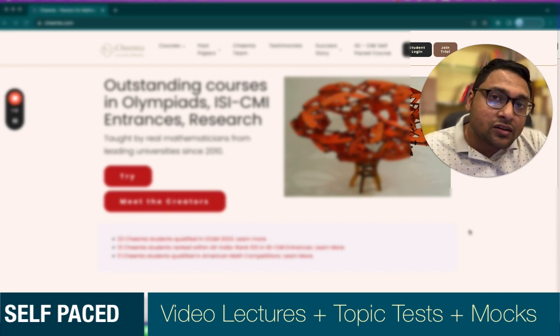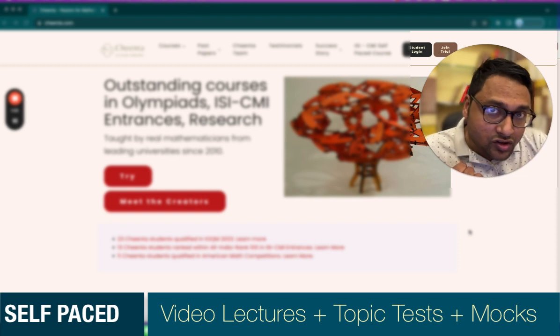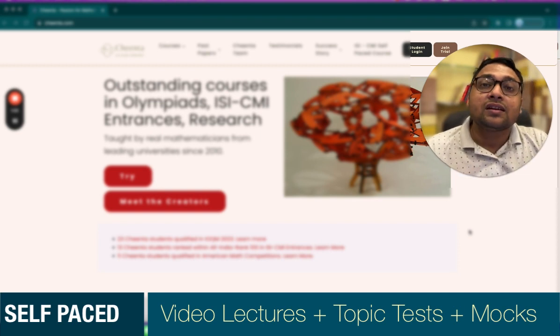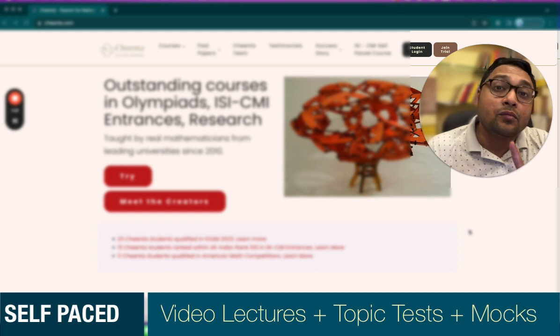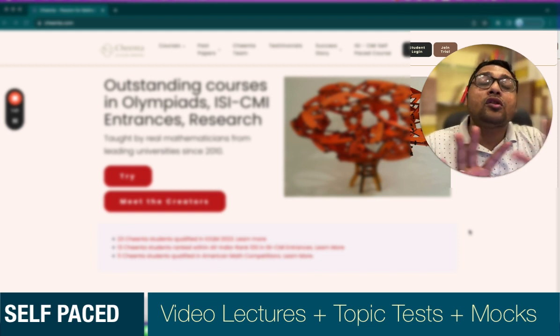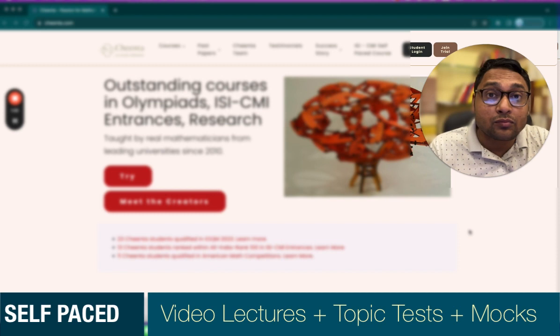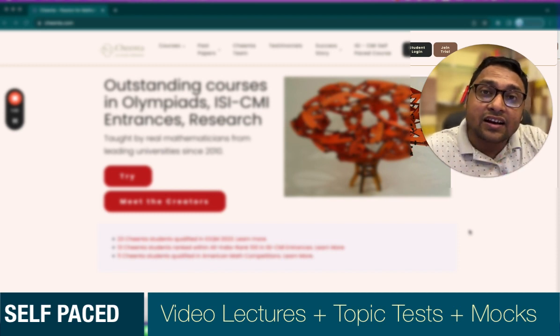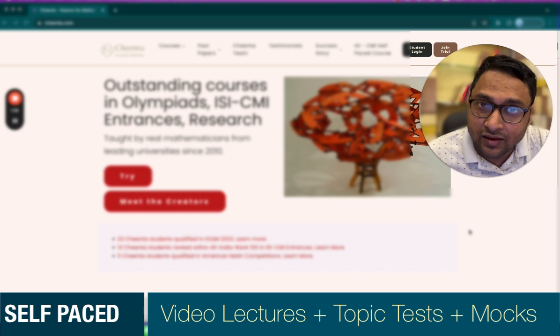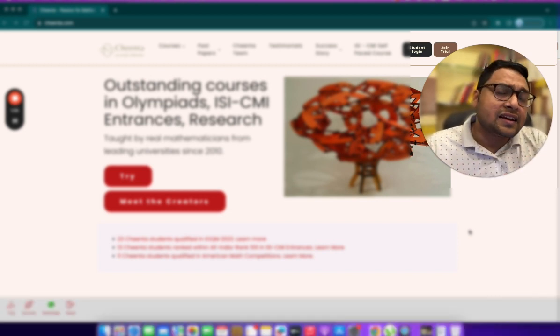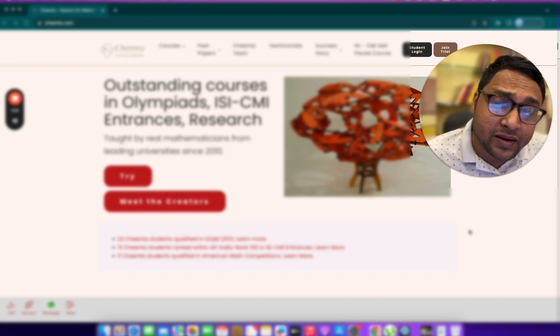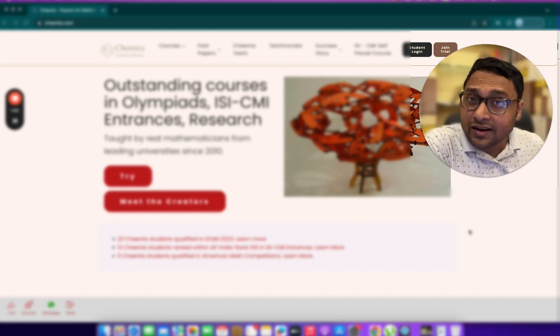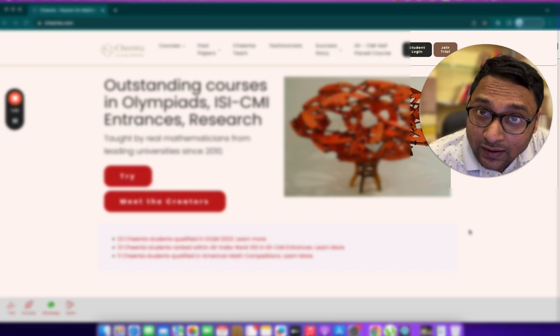The main features of these self-paced programs are video lectures, recorded video lectures, topic-wise tests and mock tests. We keep on adding more lectures and more tests and more mock tests almost every week. It's absolutely fantastic if you want to have all the topics in one place and you don't have time to attend the live classroom session.